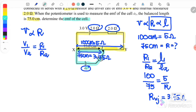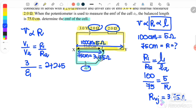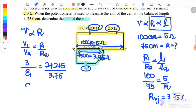V1 is the upper loop value: 3 volt. V2 is the unknown EMF. R1 is the total resistance of loop 1: 2 ohm plus 2 ohm plus 5 ohm (the XY wire is also a resistor, so we must include the 5 ohm wire). R2 is the resistance of the second loop: 75 cm of wire equals 3.75 ohm. Therefore, EMF1 equals 1.25 volt. That completes Example 15.